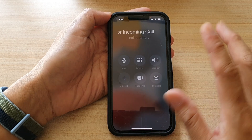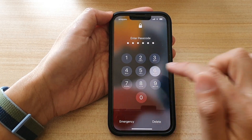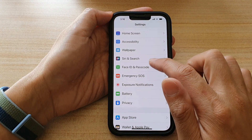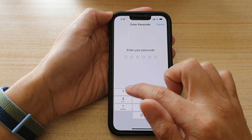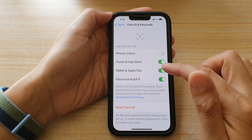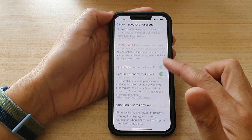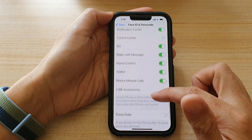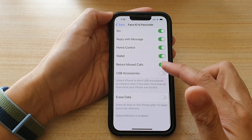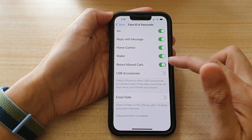So if you don't want that to happen, then what you can do is go into Face ID and Passcode, scroll down and switch off return missed calls.